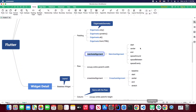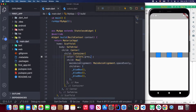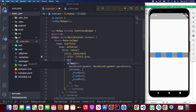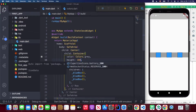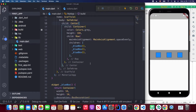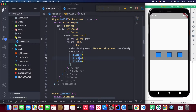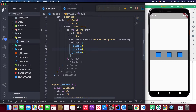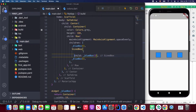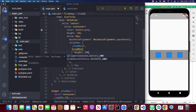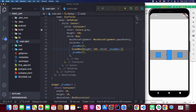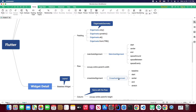Next is crossAxisAlignment. I need to increase the size — I'll set the height to 100 and save, so the container is 100 pixels tall. I'll also wrap this with a SizedBox and increase its size to about 100. Now I can test the cross axis alignment using the CrossAxisAlignment class.